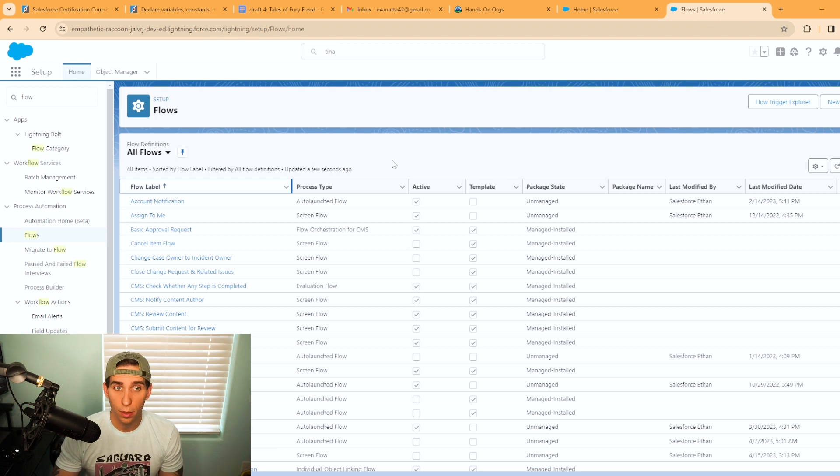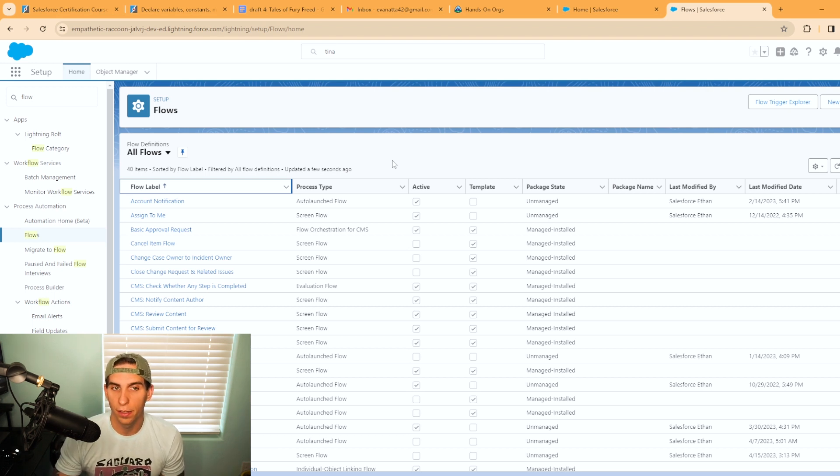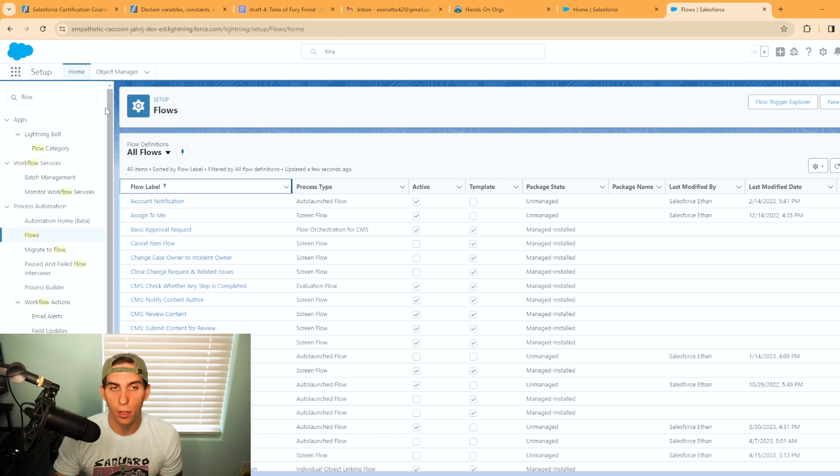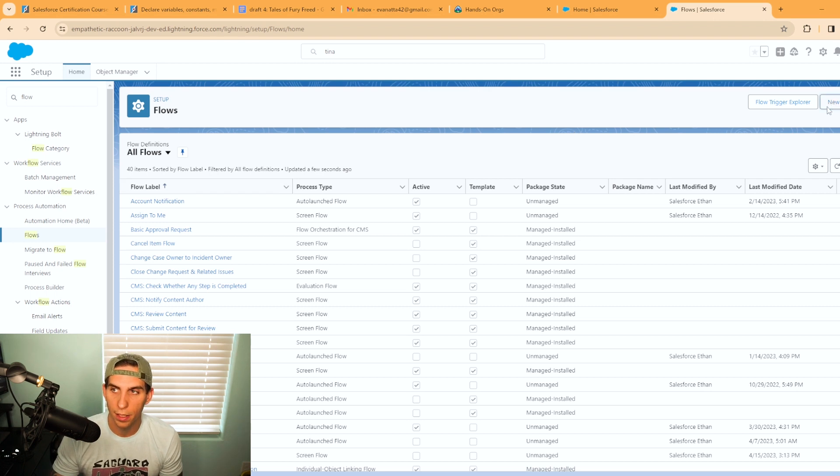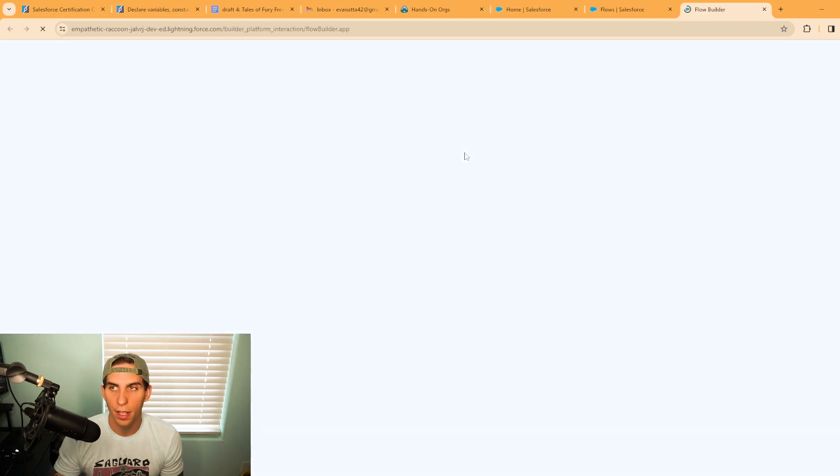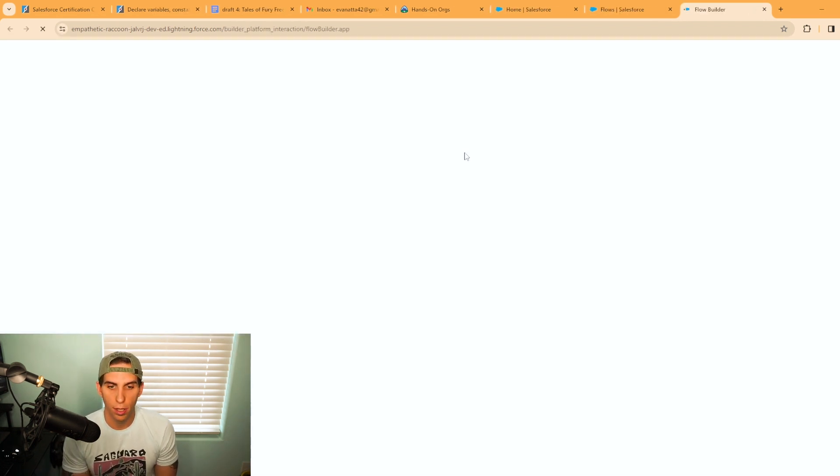If you're not already in setup, you're going to want to make sure you're in setup, and then you can search flow over in the quick find. We'll go ahead and hit new flow and get started on this project.